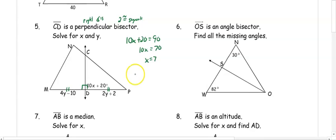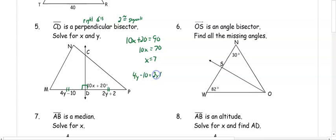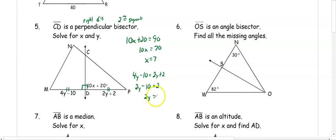We also know the segments are bisected, so 4Y minus 10 equals 2Y plus 2. Subtracting 2Y from both sides gives 2Y minus 10 equals 2. Adding 10 to both sides gives 2Y equals 12, so Y equals 6.